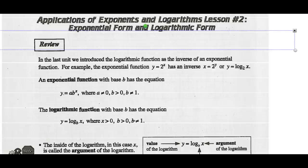Hey, Math 30-2. Today we're going to look at exponential form and logarithmic form.